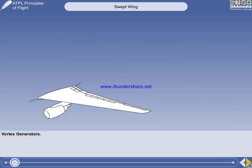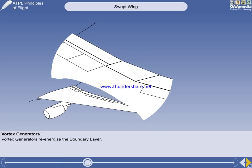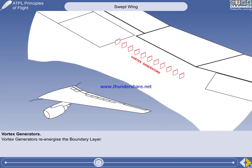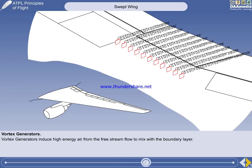Some of the problems of high-speed flight are associated with airflow separation behind the shock wave. If the kinetic energy of the boundary layer is increased, separation will be reduced. Boundary layer kinetic energy can be increased if vortex generators are fitted. These are small blades projecting from the surface. Each blade generates a small but intense vortex, which re-energizes the boundary layer and reduces shock-induced airflow separation. A written exam question may use the wording: vortex generators induce high-energy air from the free stream flow to mix with the boundary layer.